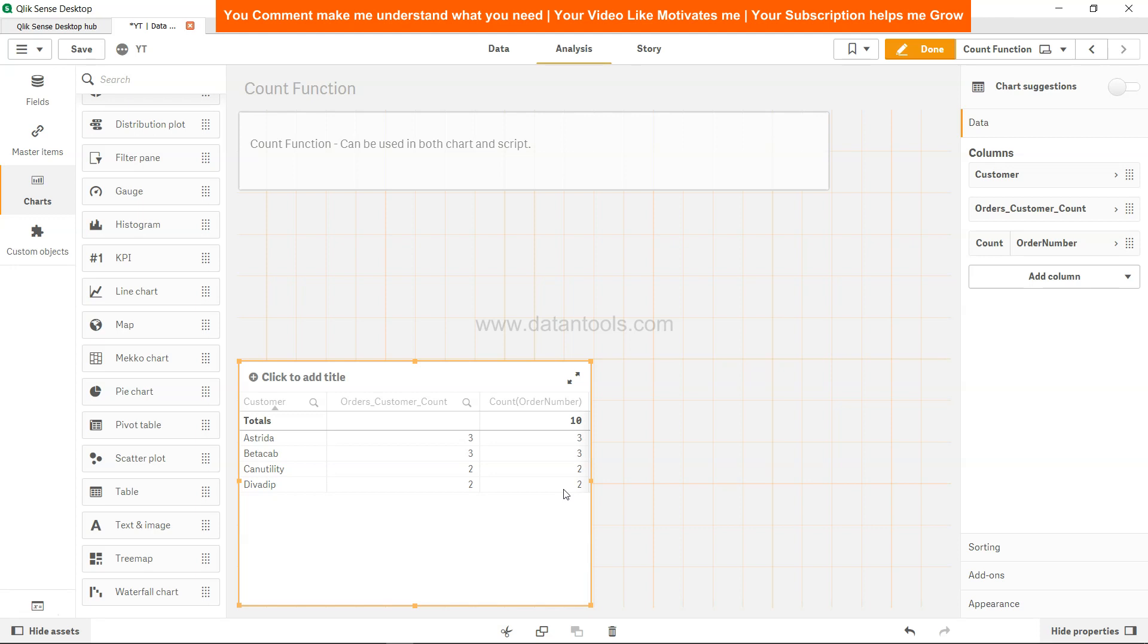Another important reason why you may need that is because it improves the performance in the front end. So if there is a calculation which you may need to use again and again or you may need to display again and again like a KPI or something, you can create or you can pre-calculate it in the scripting part. When you do the pre-calculation it is part of the Qlik Sense engine and the engine does not have to do the calculation again and again.